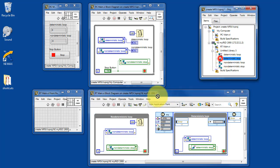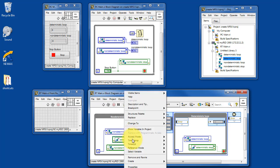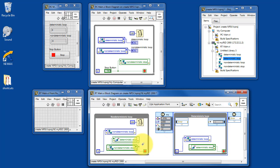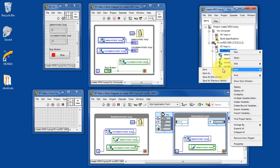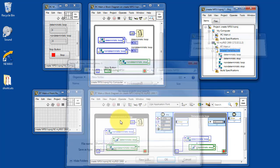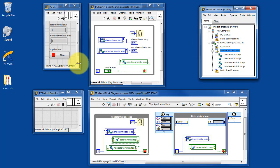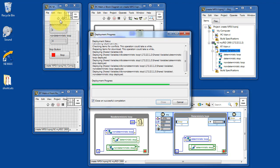Let's place that on the block diagram and wire it up. I'm going to take the communication from the non-deterministic loop — and that looks good. Let's go ahead and right-click on the library, which presently has the name 'untitled.' We'll say save and then give it an appropriate name. I'll just call it 'shared variables,' but you can use any meaningful name for that purpose.